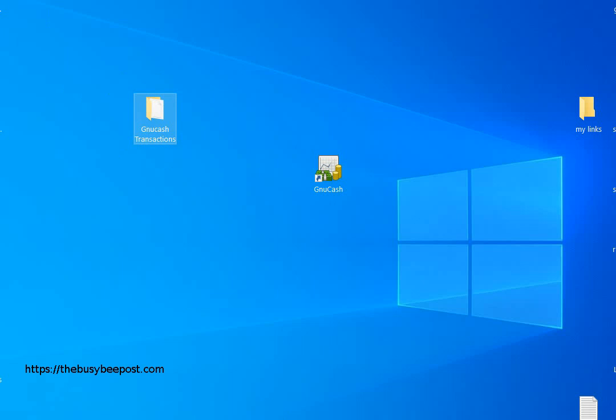The next step is to open up your spreadsheet software. I'm using LibreOffice Calc, but of course you can use whatever spreadsheet software you have which is capable of importing CSV files, including Excel.